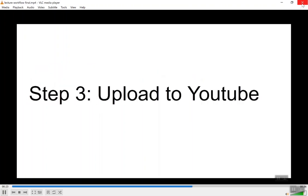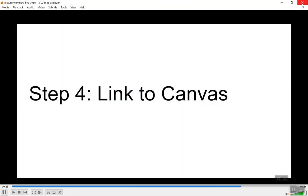After the video is finished, I export it into MPEG-4 format and upload it to YouTube. Finally, once I have the YouTube video uploaded, I can take that link and plug that into Canvas, where students can access it.